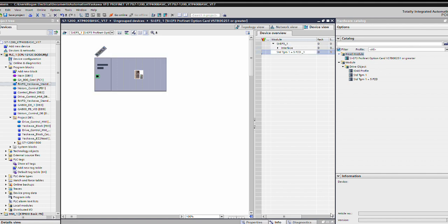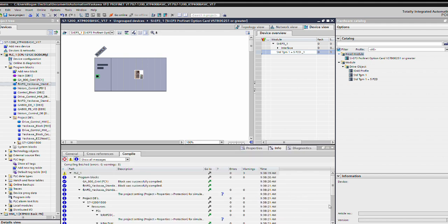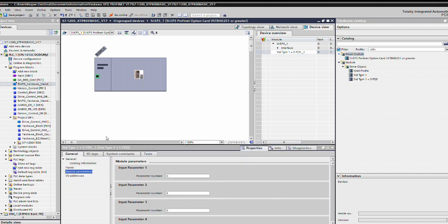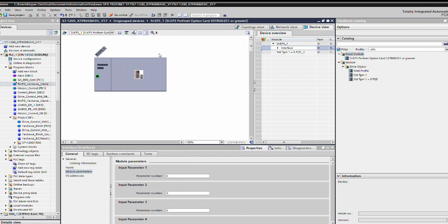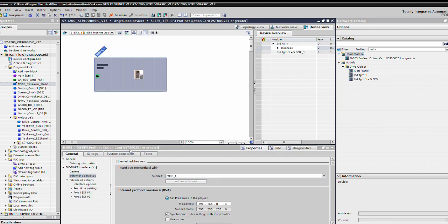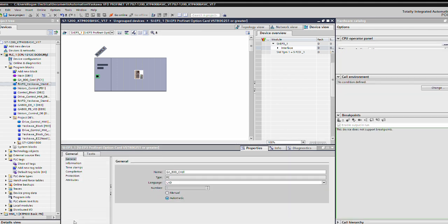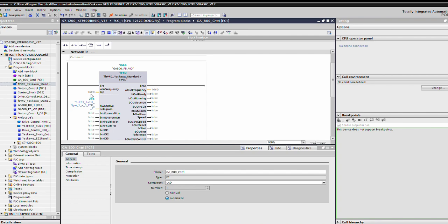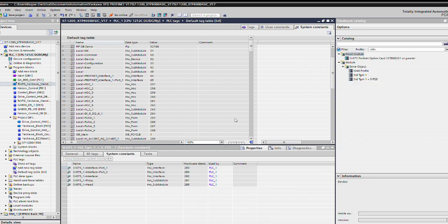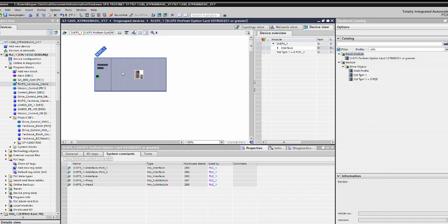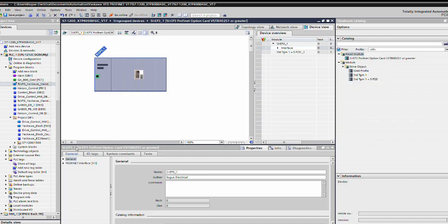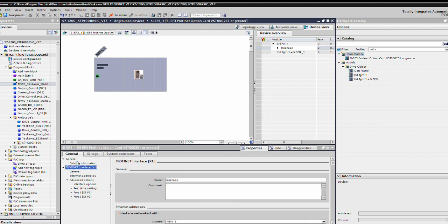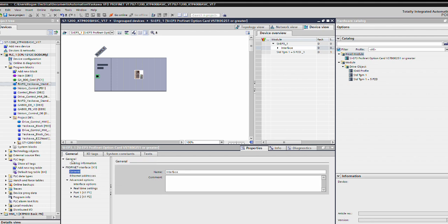Once again, we're going to confirm that we do in fact have the right drive selected, because you know you could be dealing with multiple. Where's your interface? Yep. IP address, system constants. And there it is. 283 to 285, and over here 286. There's your command bit. Good deal. So we're going to go over to your Yaskawa interface. Going to go to general ProfiNet. I'm going to get to the module.